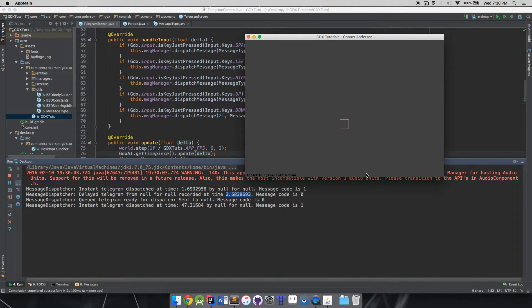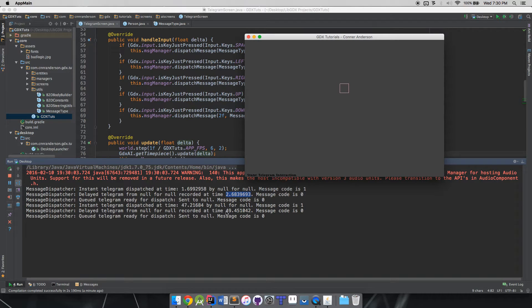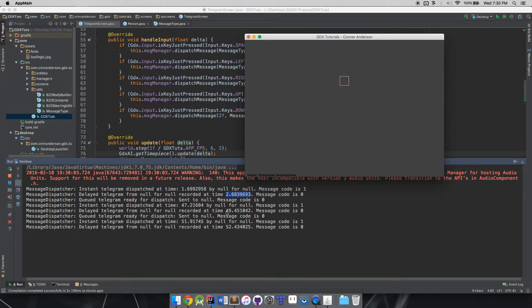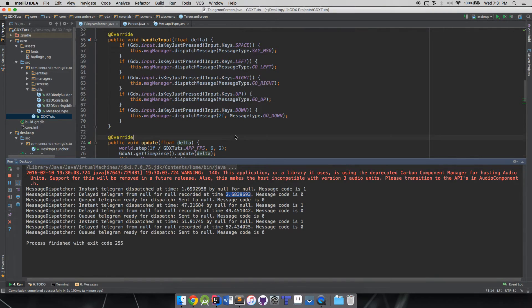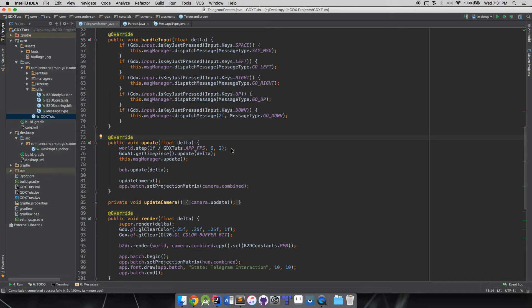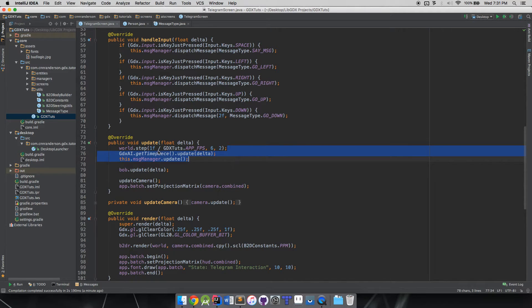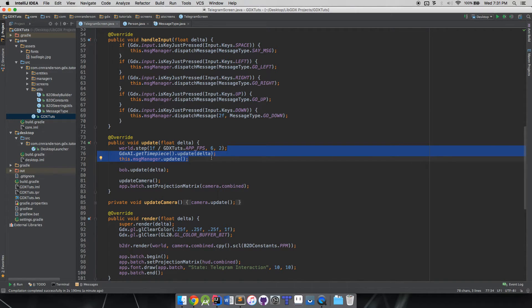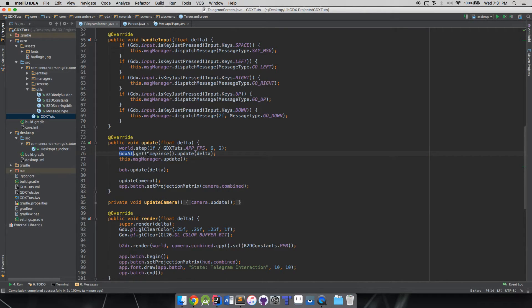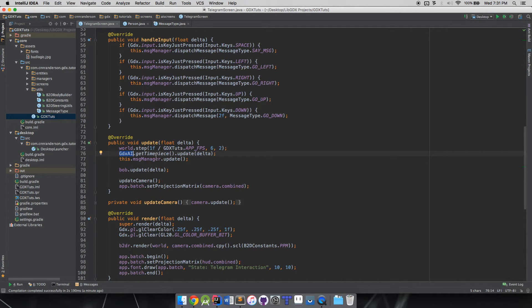Now if you come back in here, you can see instant telegram dispatched at time one point six nine nine, still null from null because we didn't really set specifics of the by and for. Then this delayed one is recorded at time - it takes the current time and then it accumulates the delta between the frames, and once it reaches above or at two seconds, then the queued telegram gets dispatched to all the agents that are listening for that message.